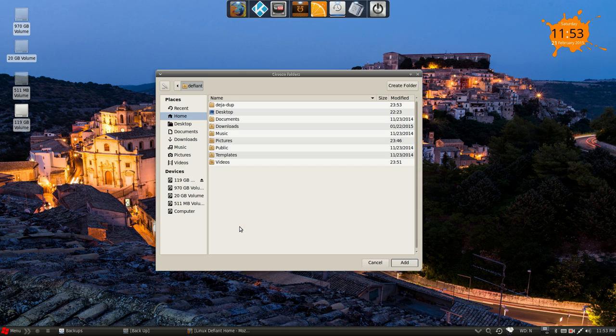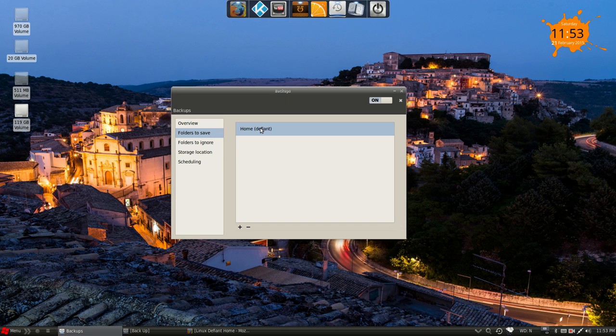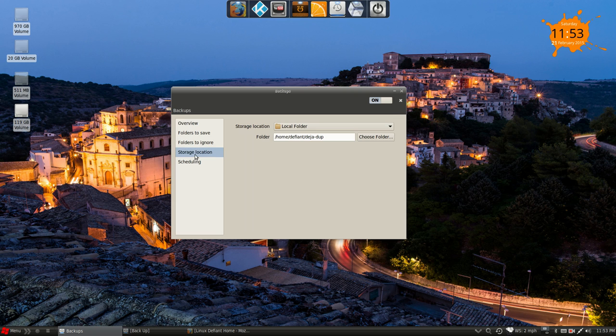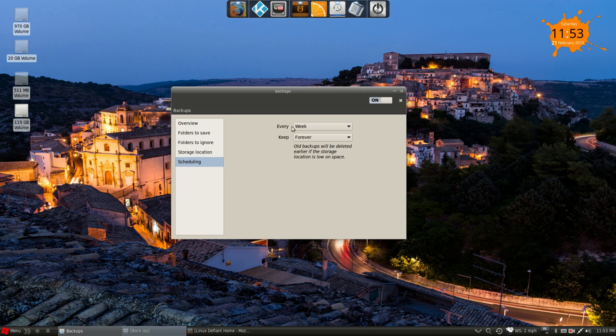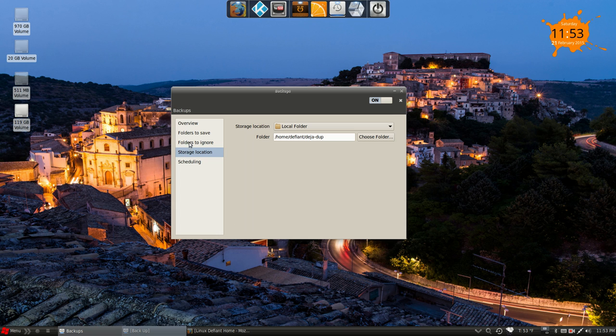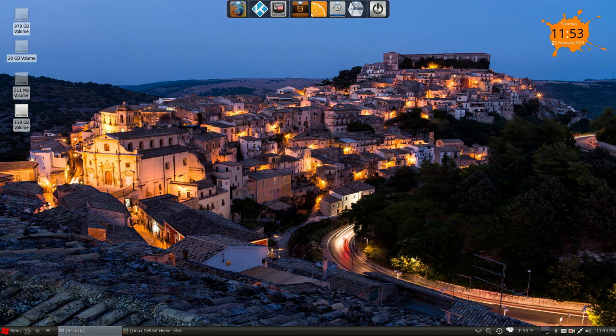So we're going to go ahead and do the entire home folder and storage location. Well, I would schedule it for every week, keep it forever. And of course, you'd want to set it up with a separate hard drive.